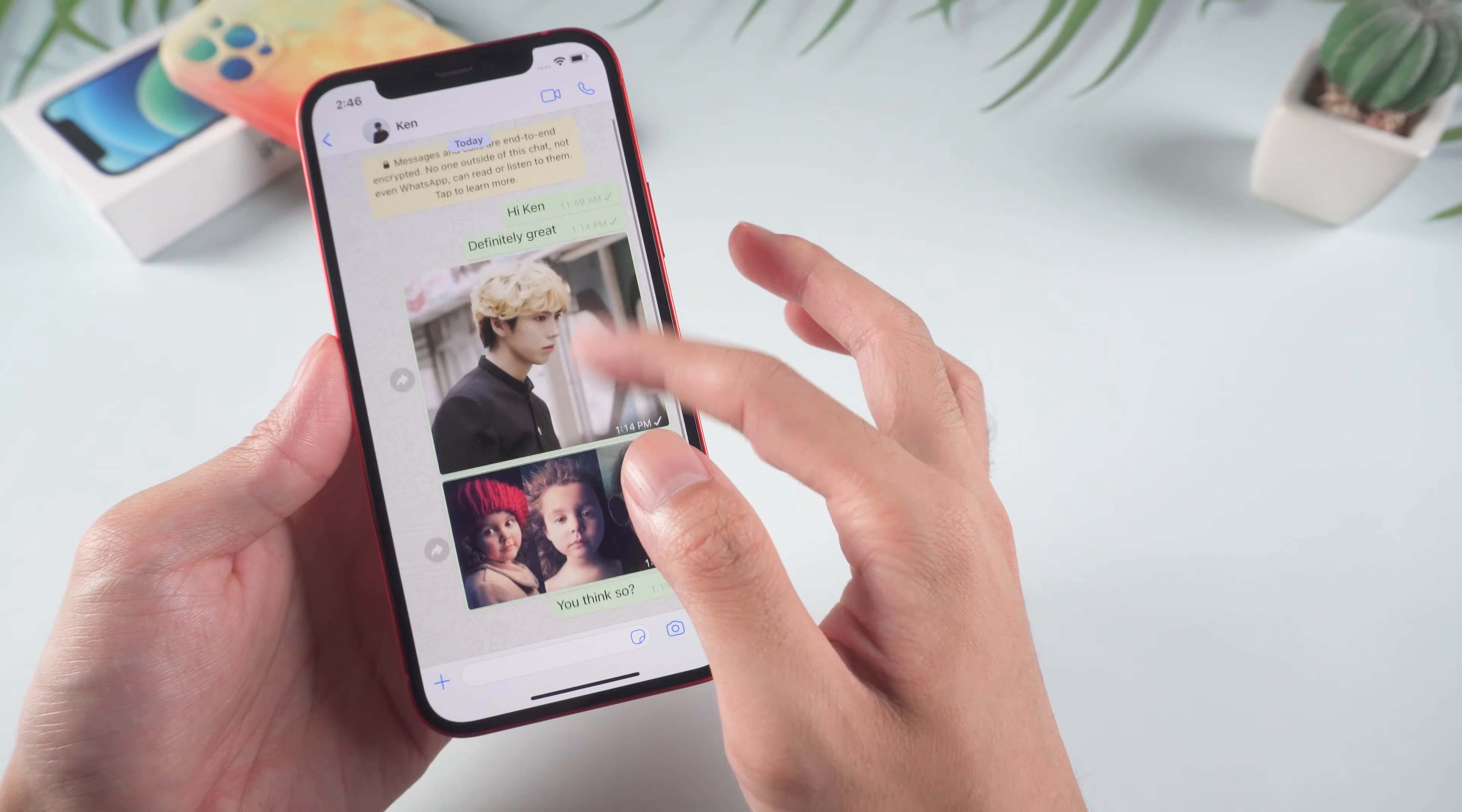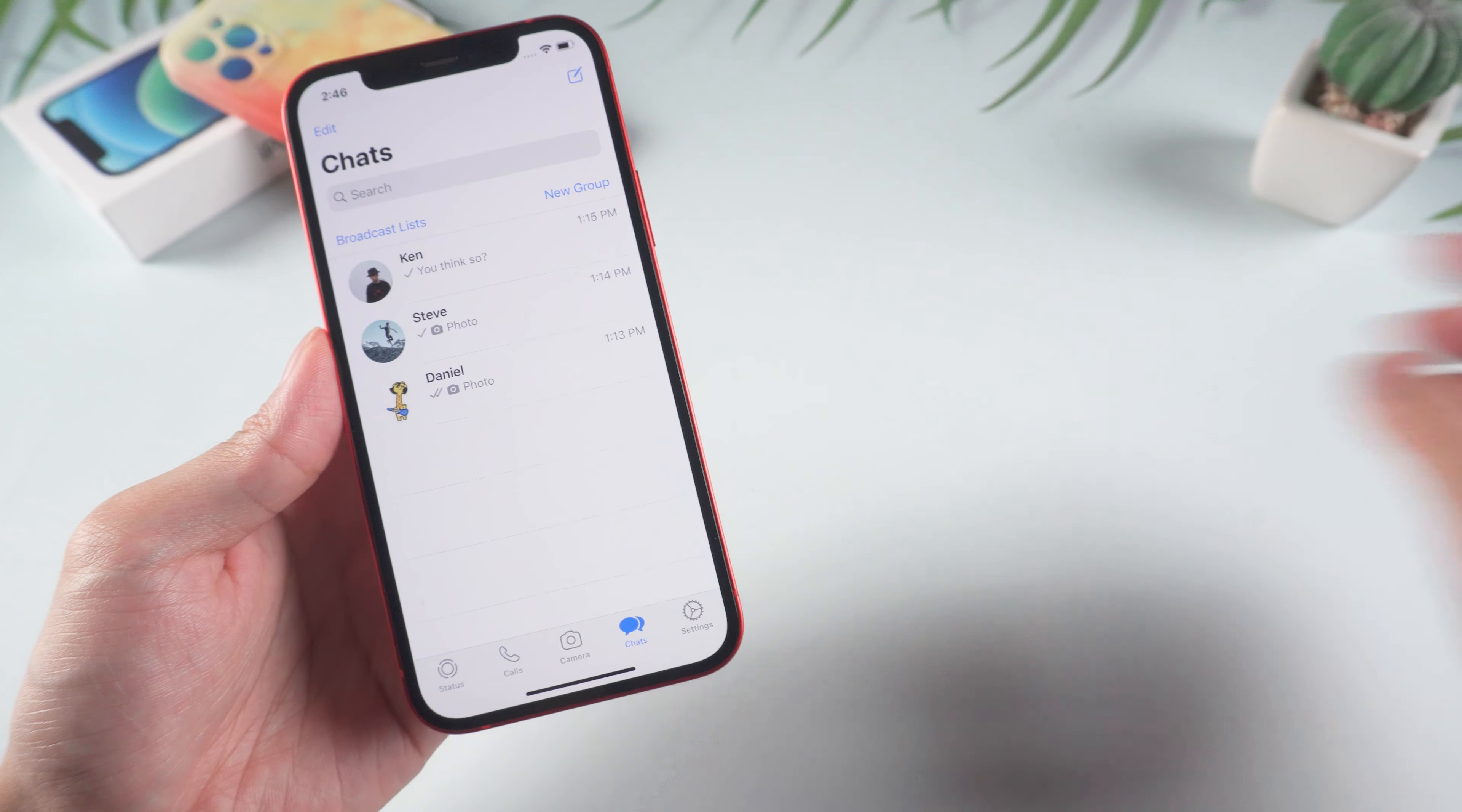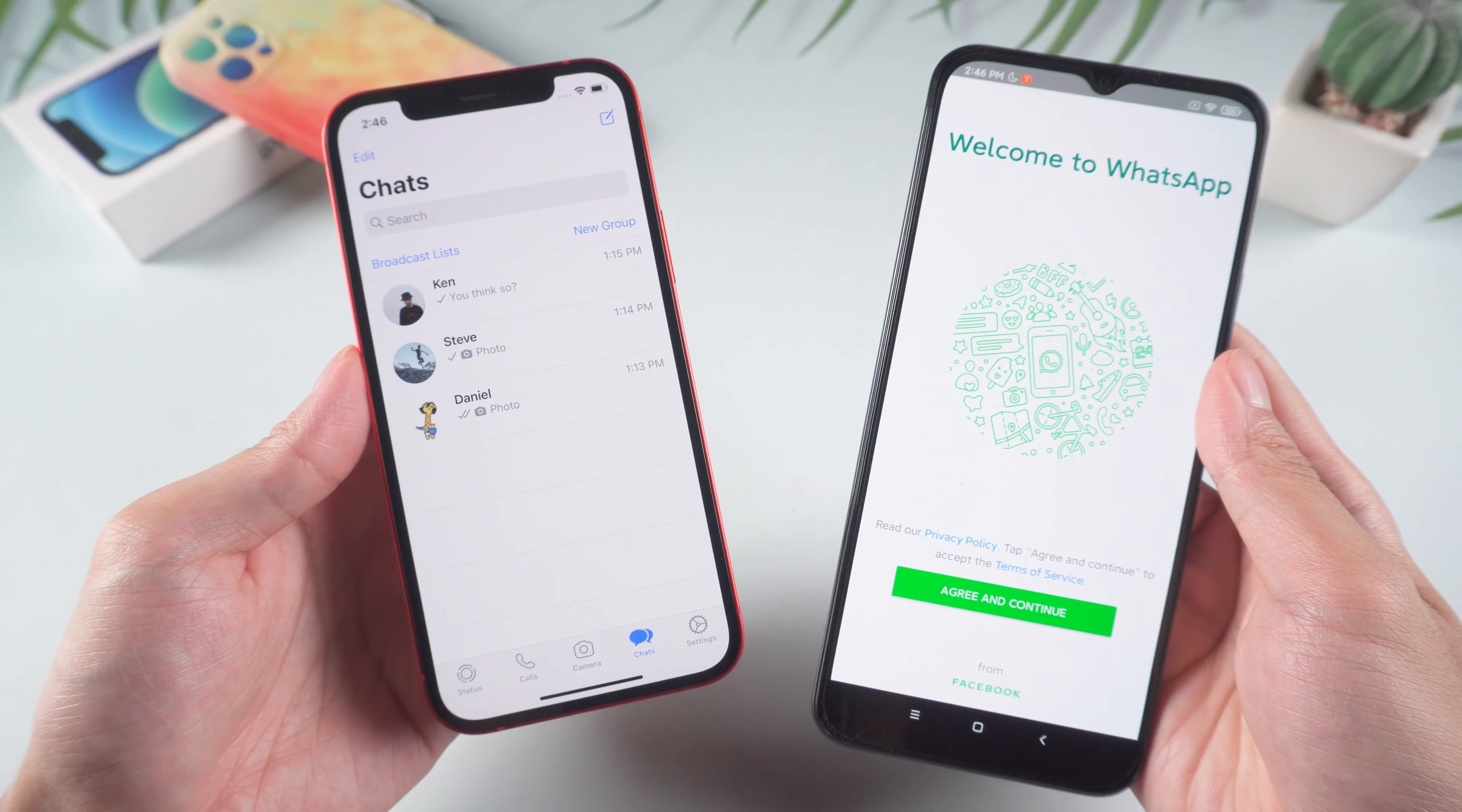Welcome to Tenorshare Channel. Many users are having problems transferring WhatsApp chats from old phone to new phone. Today, we are going to show you an easy way to fix the issue.